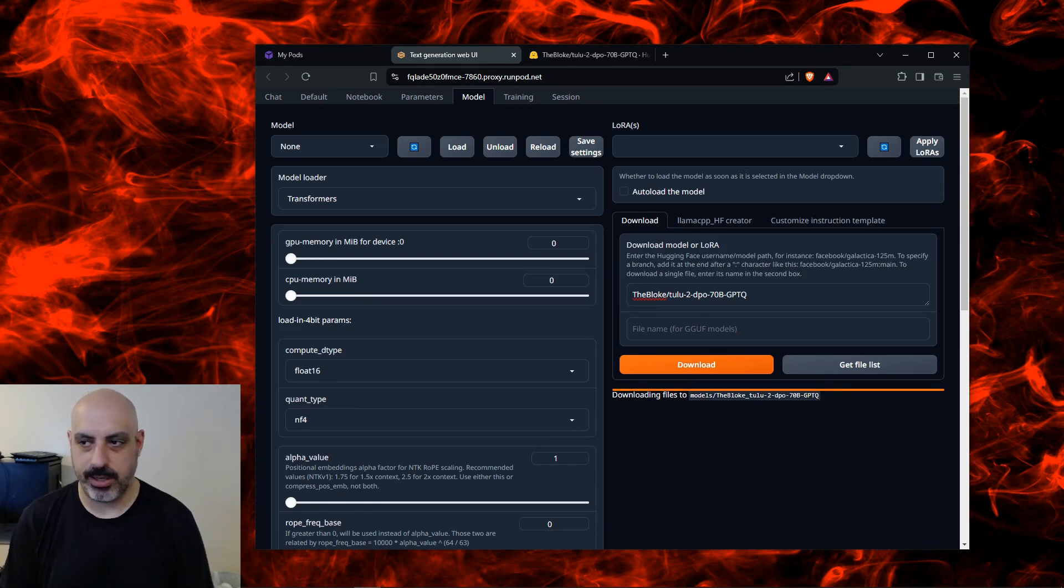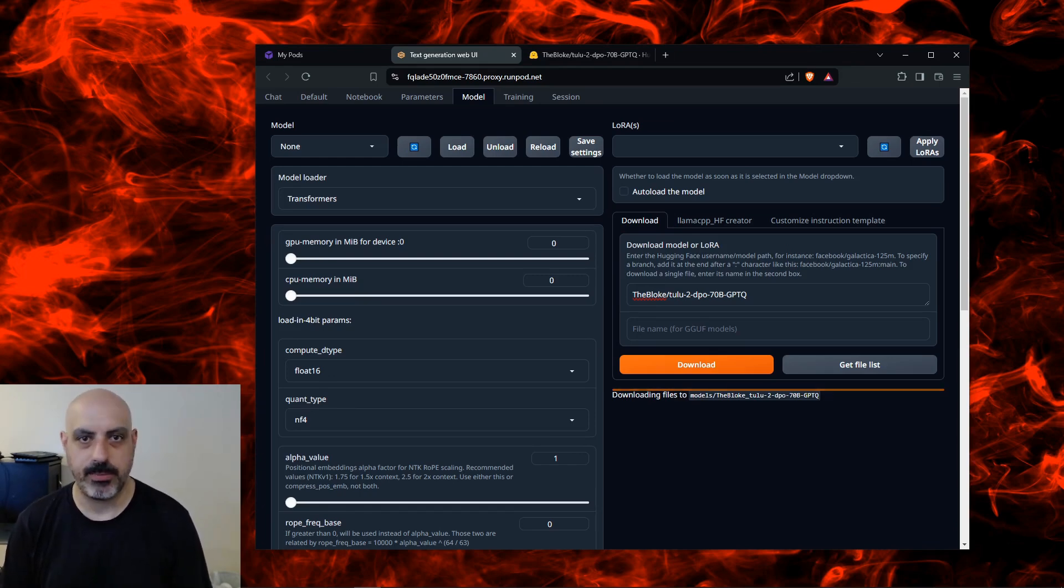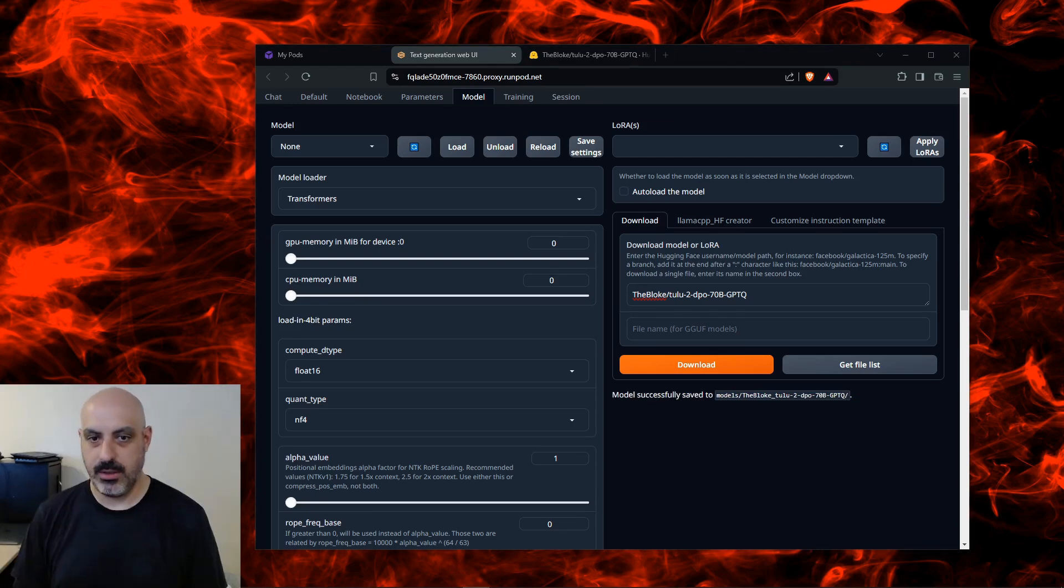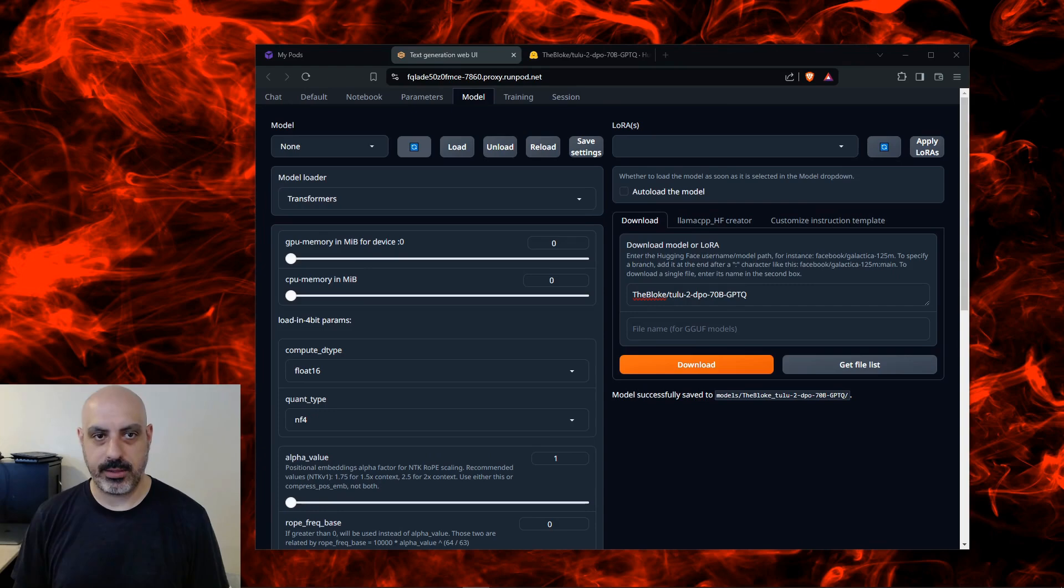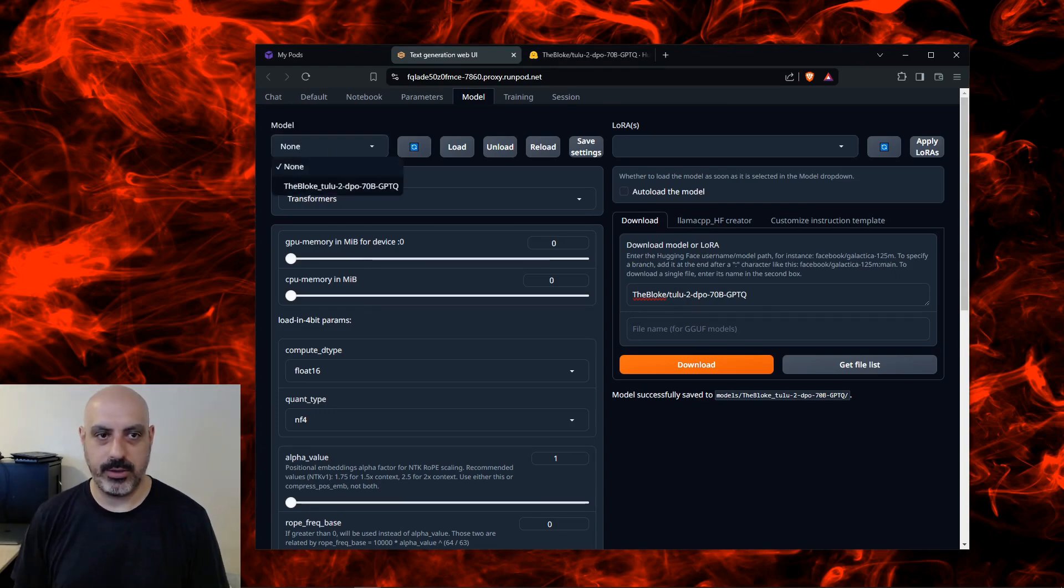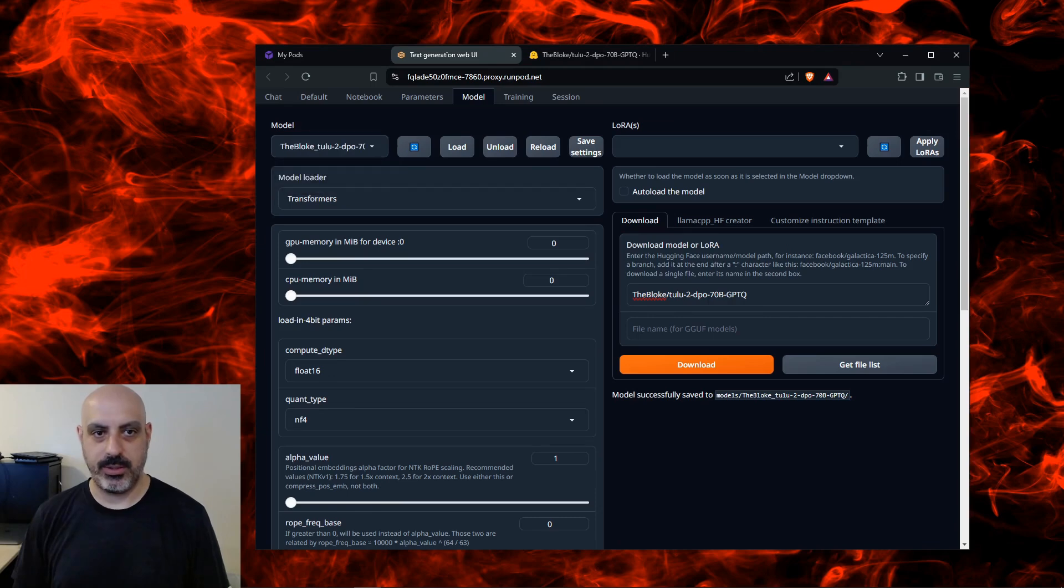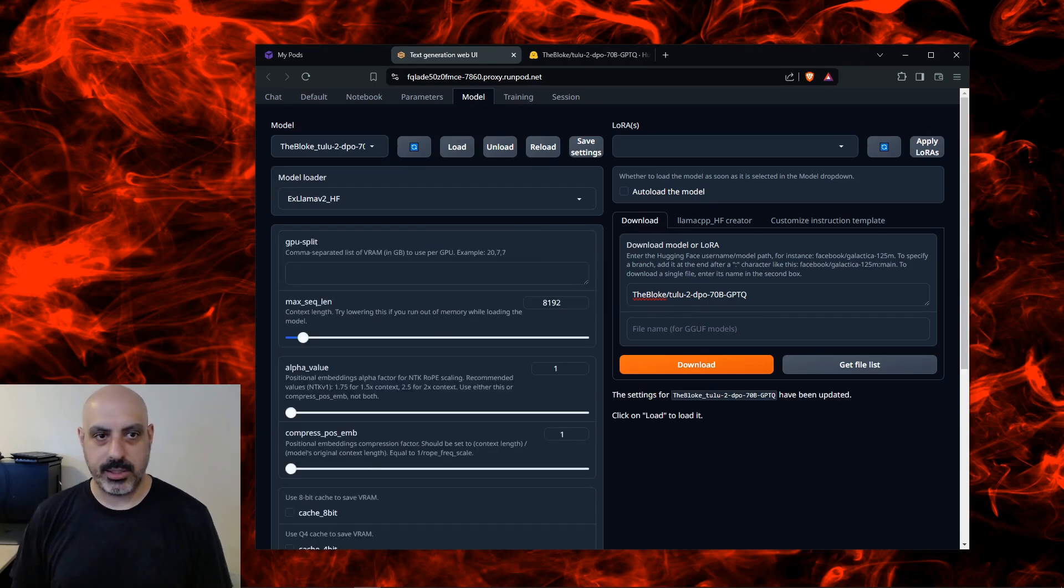Big models can take some time so be patient. It does not tell you a progress bar but it will tell you when it's done. Right now you can see the model is successfully downloaded in the upper left corner. I'm going to click this blue icon to reload the list. This will show you all the list of the models that were installed. I'm going to select this one that we just downloaded.